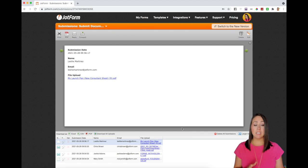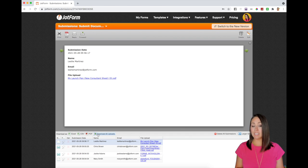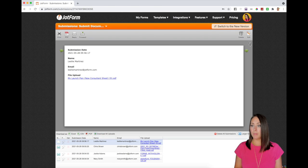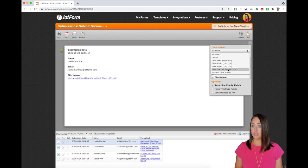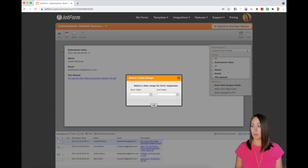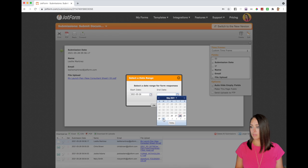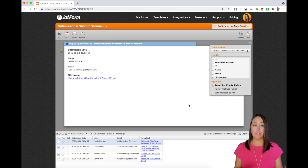All right. So with this, if I want to download all of the submission PDFs, I can come right here where it says download all uploads. But if I want to download a specific time period, I can come up here to this gear right at the top where it says time frame. I can choose a custom time frame and then choose a start and end date.